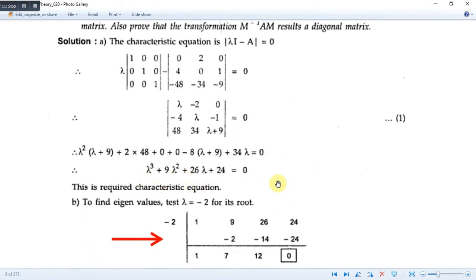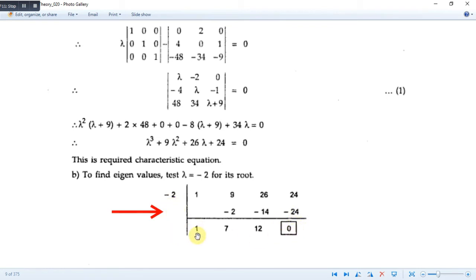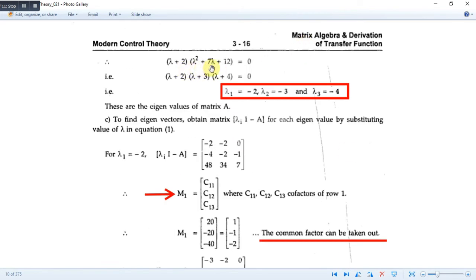We write the coefficients and test for λ = -2 using synthetic division: starting with 1, multiplying by -2 gives -2, adding gives 7; 7 multiplied by -2 gives -14, adding gives 12; then multiplied by -2 gives -24, remainder is 0. So λ = -2 is a root, and the remaining quadratic factor is λ² + 7λ + 12 = 0. This factors as (λ + 2)(λ + 3)(λ + 4) = 0, giving the three eigenvalues: λ1 = -2, λ2 = -3, λ3 = -4.